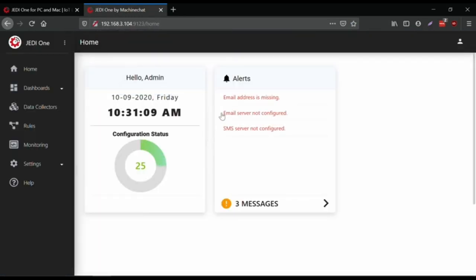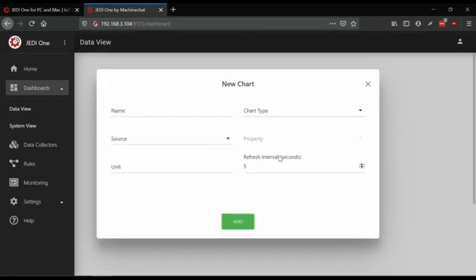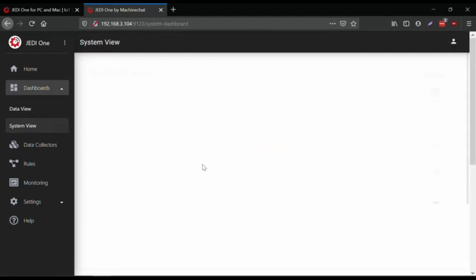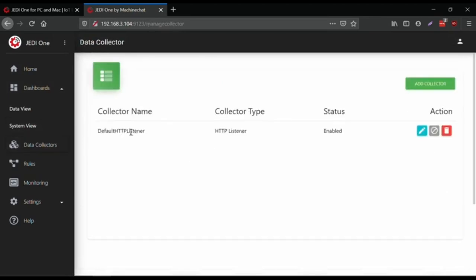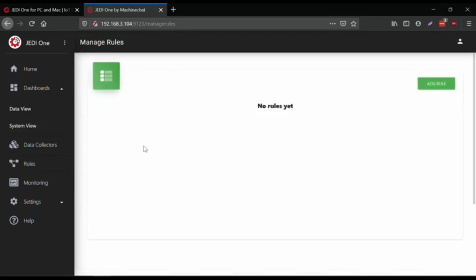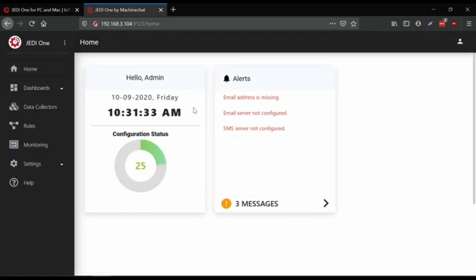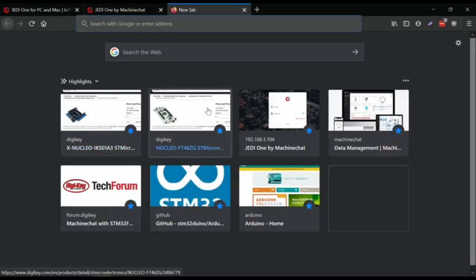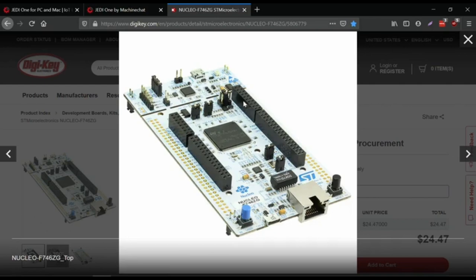This is the default portal — we've got our dashboard, data view, and system view. The data view allows us to add charts with different data. System view allows us to create something like a household. By default we have the HTTP data collector enabled. You can write rules and do system monitoring. For the moment we're going to pause on this application because we're going to go back to building the sensor device.